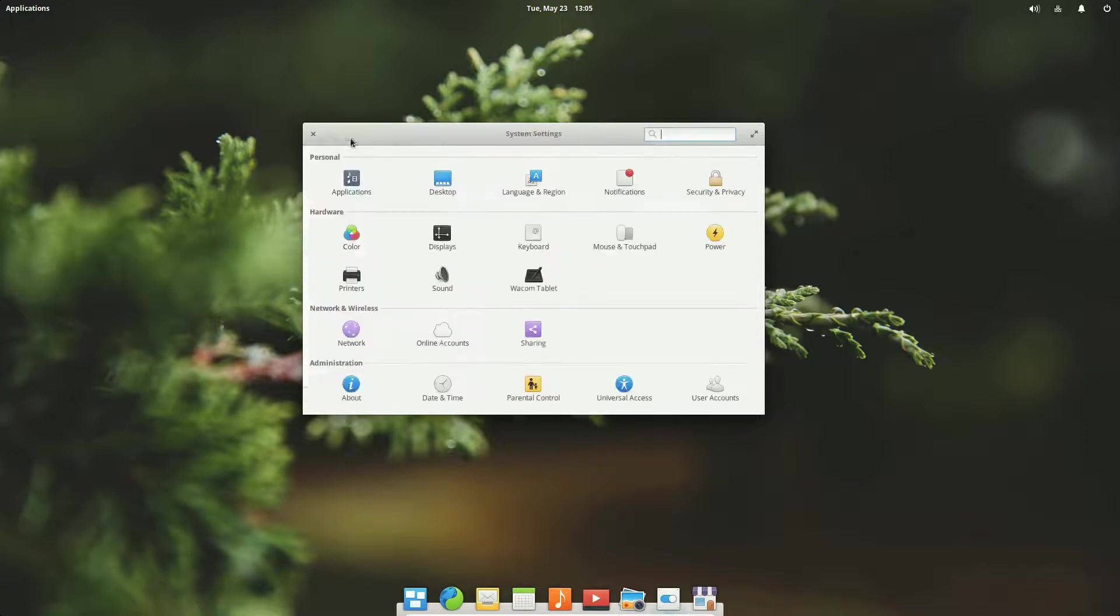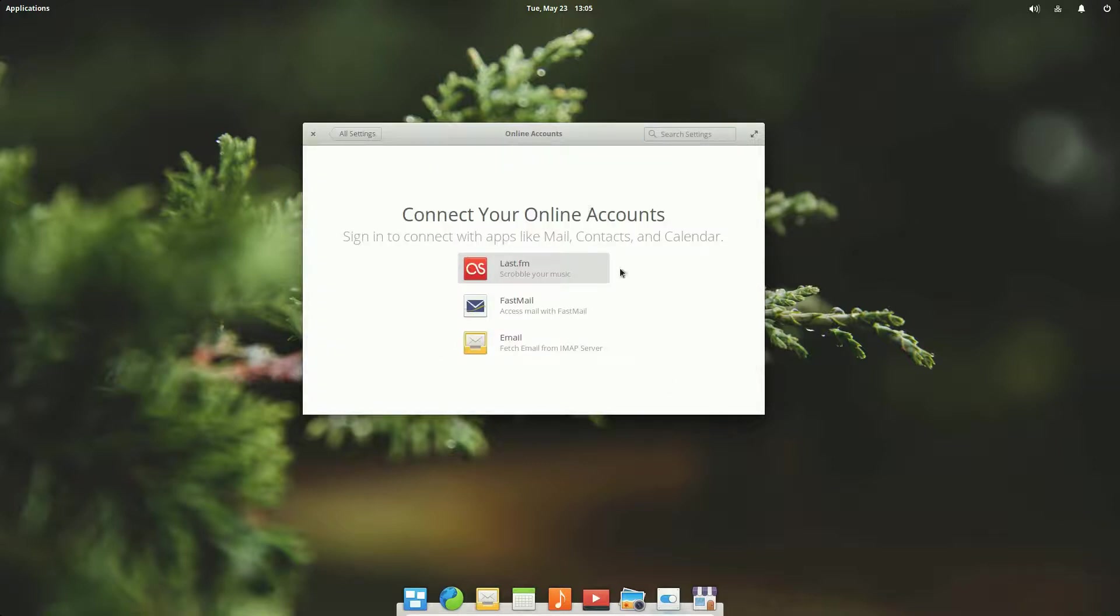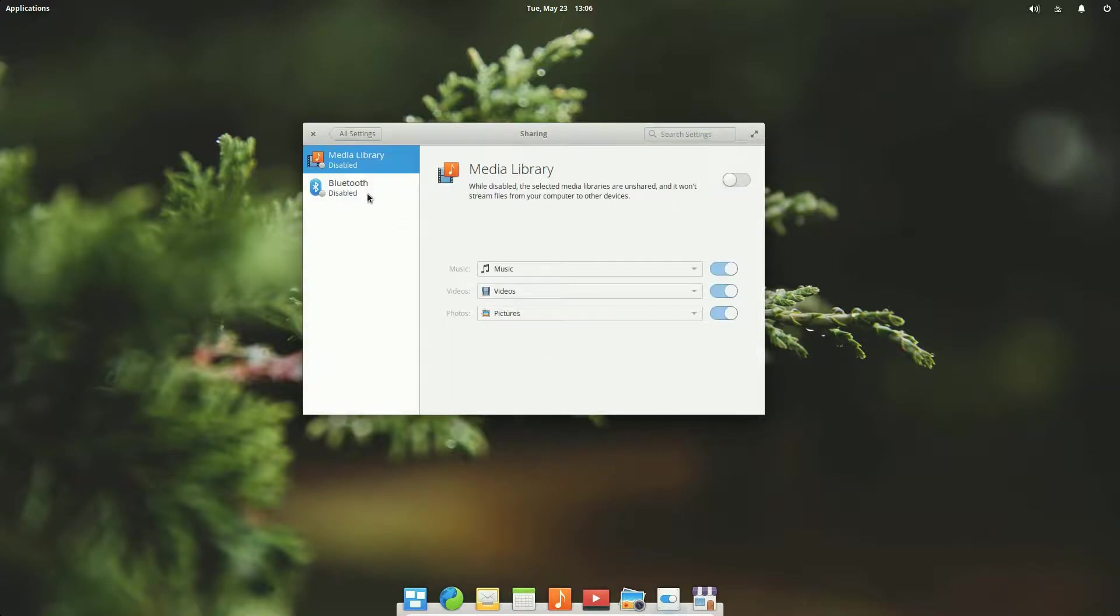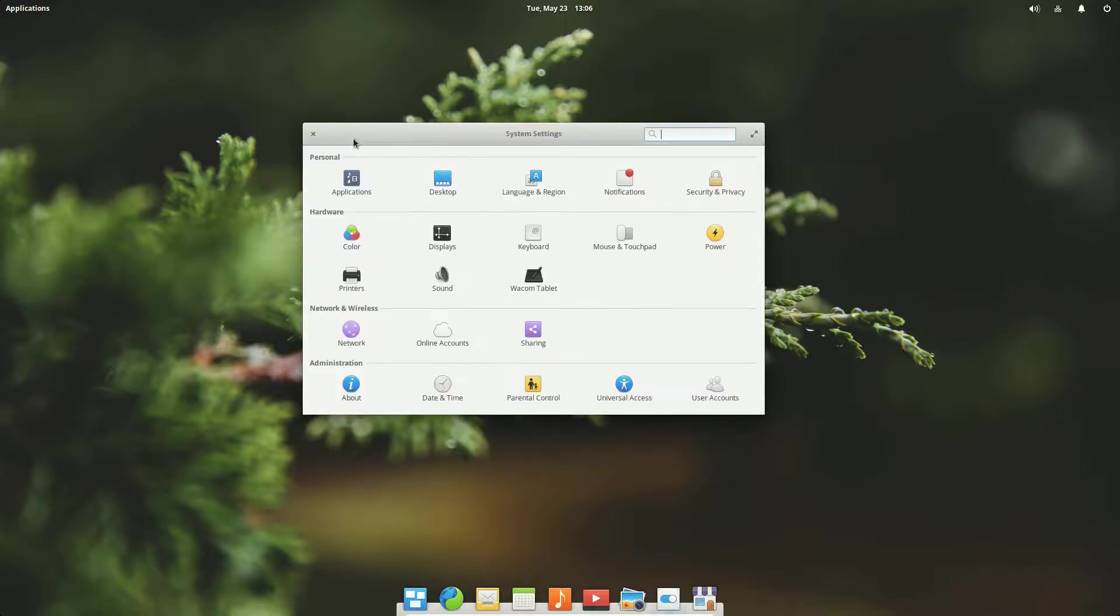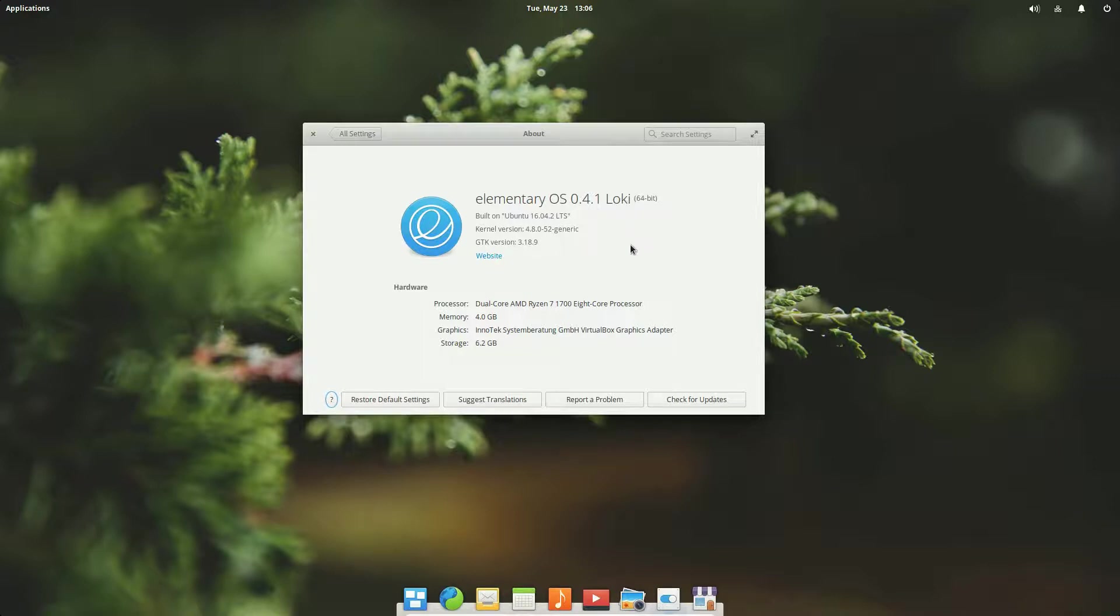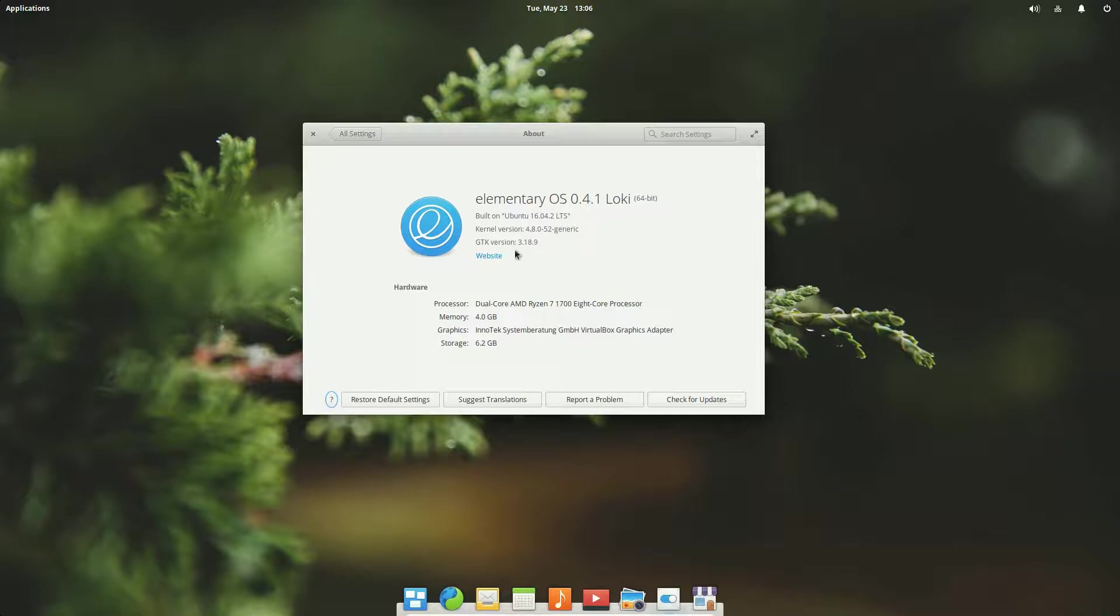Network settings, we saw that before. Online accounts: Last FM account, Fastmail email, sign in and connect with apps like mail, contacts and calendar. Very nice if a little bit limited on the number of accounts. We have sharing here which for media sharing and Bluetooth. Bluetooth support is built in. The about: so here we see elementary OS 0.4.1.1 Loki, built on Ubuntu 16.04.2 LTS long-term service, kernel version 4.8.0-52 generic, GTK 3.18.9, and it's showing the system that it's running on presently.